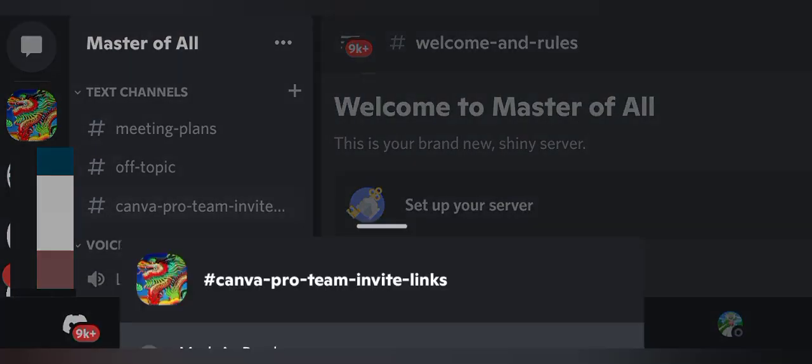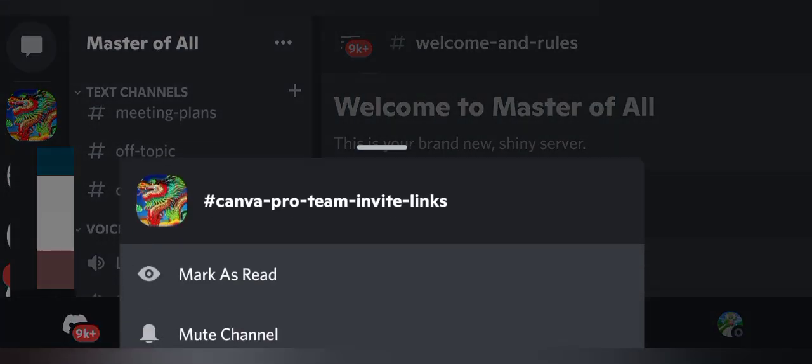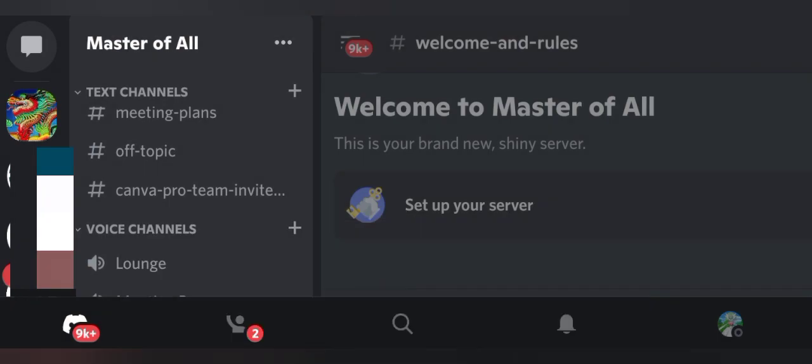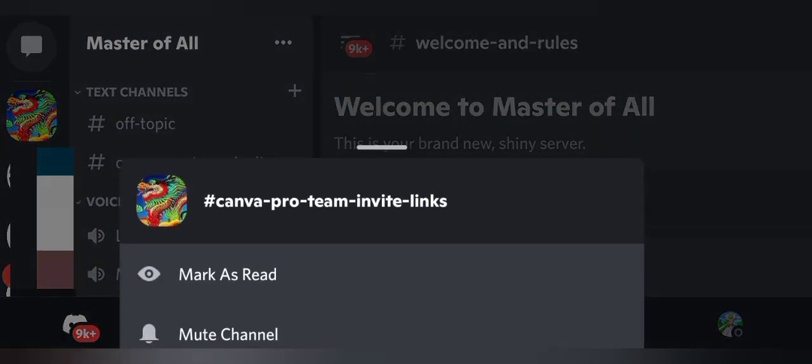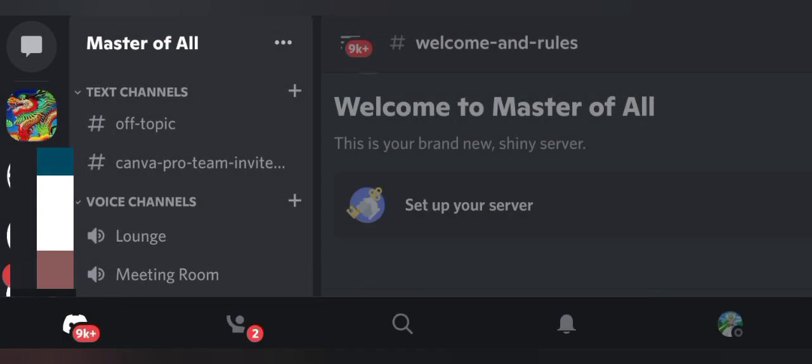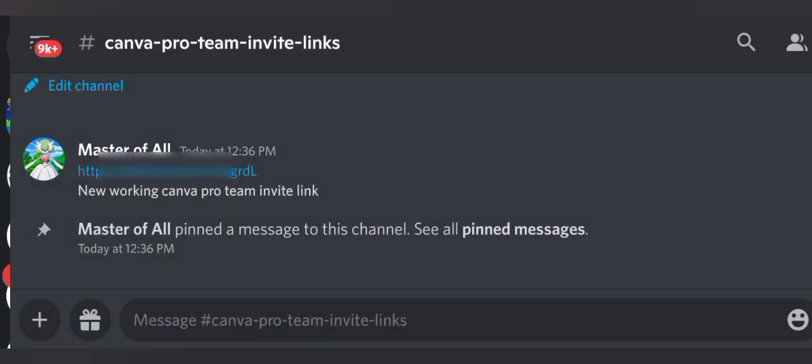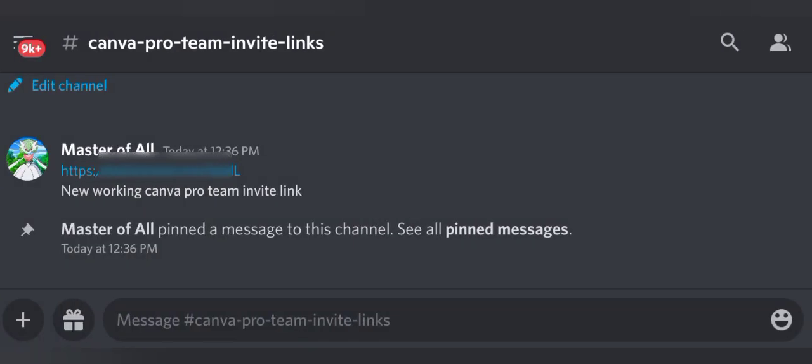You get new team invitation links instantly after the old one expires. You don't need to search every time for a new link. Just join my Discord server, link in the description.